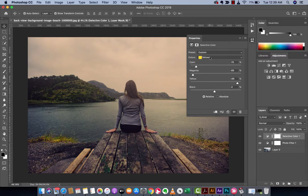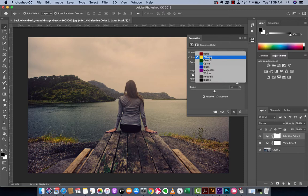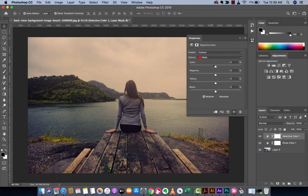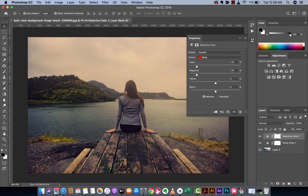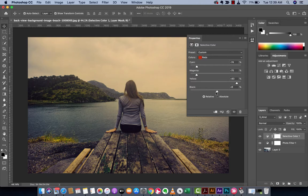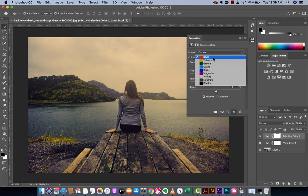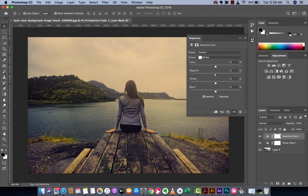Now we can work on some other colors. I like to work on the reds as well. Let's decrease the cyan, decrease magenta again, we're going to increase the yellow up, and a little bit black. Again that's starting to look a little bit over the top.